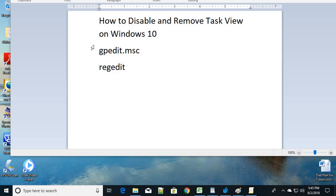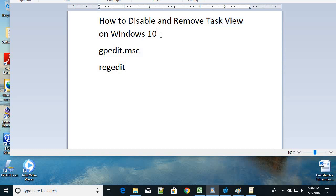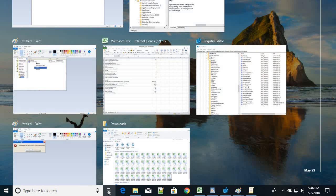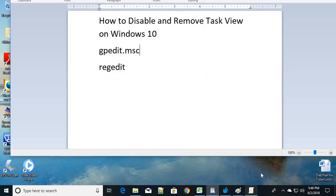Hello friends, in this video we'll look at how to disable and remove Task View on Windows 10. It's a new feature added to the April update of Windows 10. Task View keeps a record of all the files and apps you've accessed every day. If you don't want to keep a record of these things and want to disable or remove this feature, I'm going to show you four different easy ways.